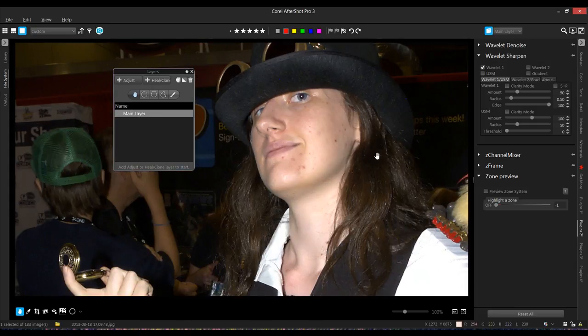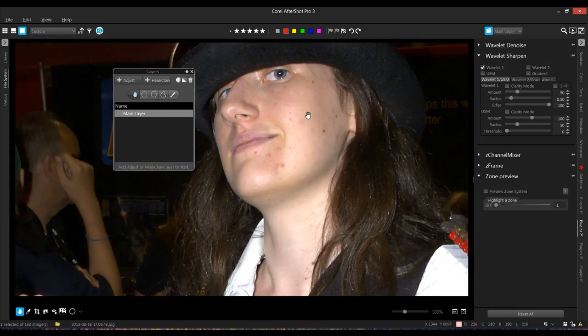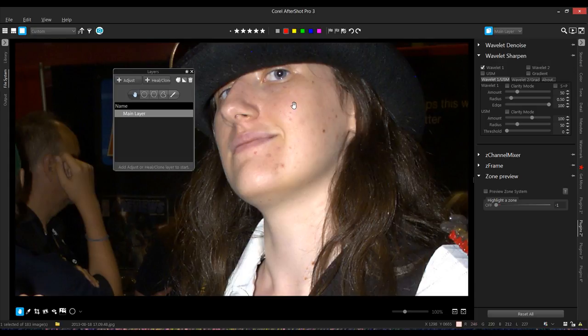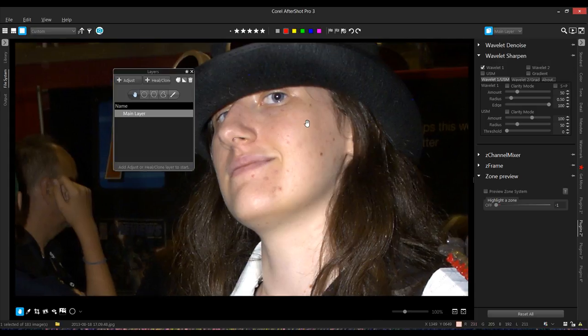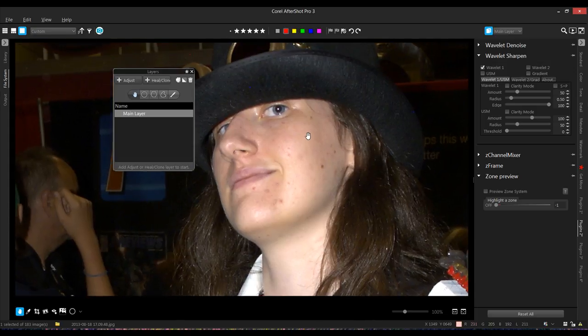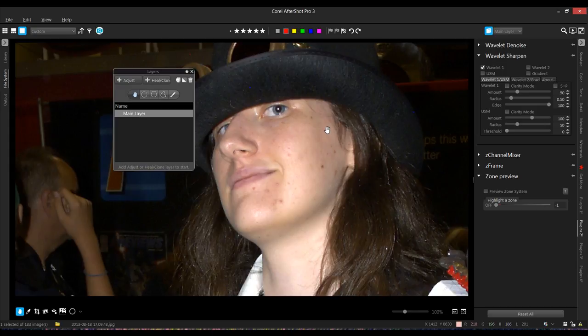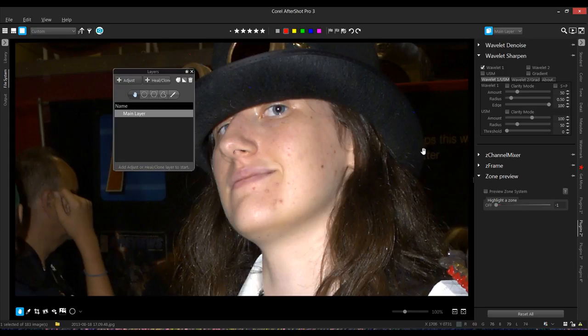Okay, so I met this young lady at Fan Expo. And she was gracious enough to let me take her picture. And she's just like any other human being. She's got a few blemishes, got a few marks on her. That's okay. We can get rid of them. But, you know, we are human and we all have these little problems.